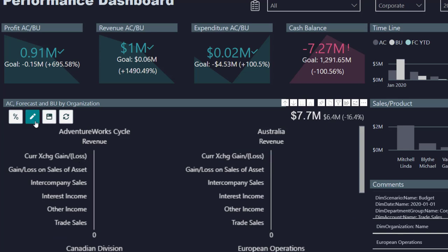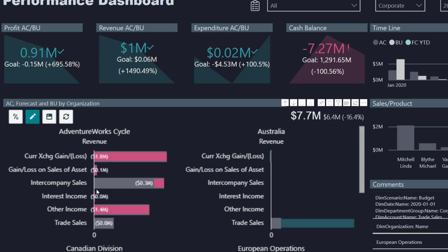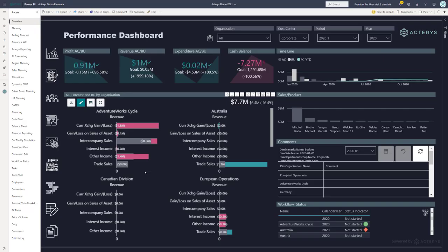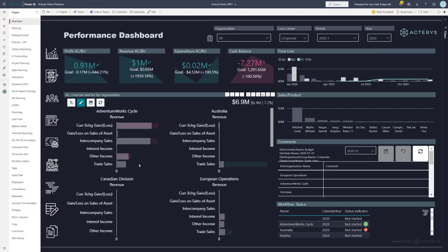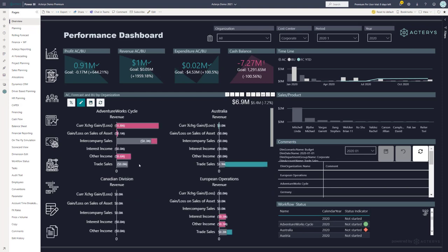And I can immediately do my planning. So, for example, adjust the other income forecast, save it, and see immediately the results of this change.